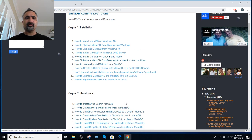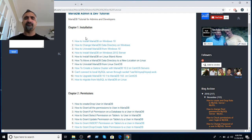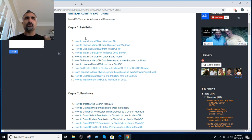I have an installation chapter that covers real-time scenarios: installing on Windows, installing on Linux, changing the data directory, creating the Galera cluster, configuration, and more. I also include the errors I encounter. When I create my tutorials, I create them according to real-time scenarios.